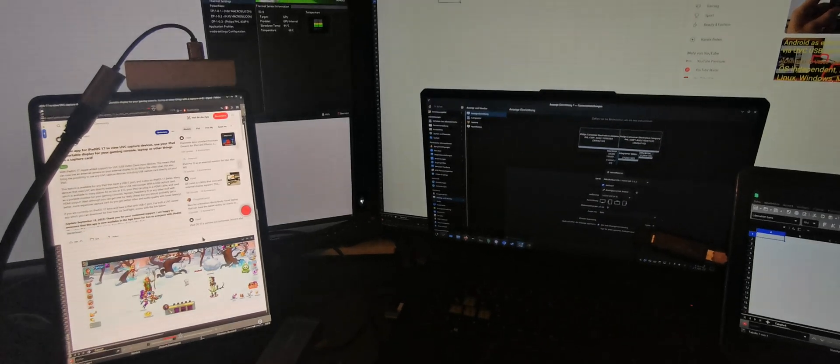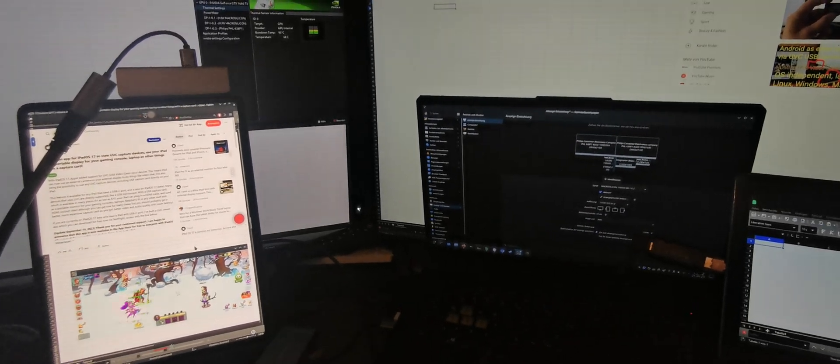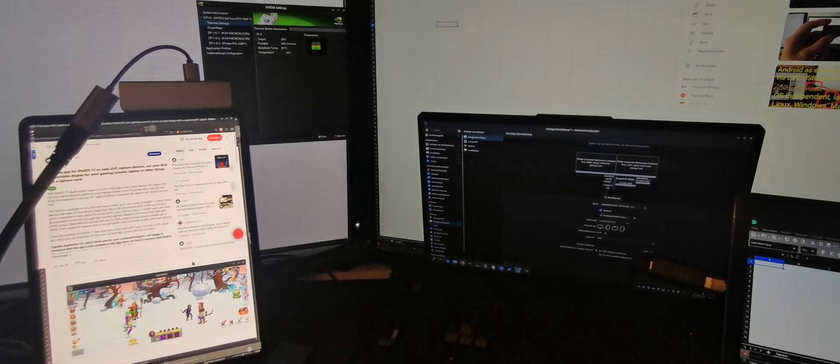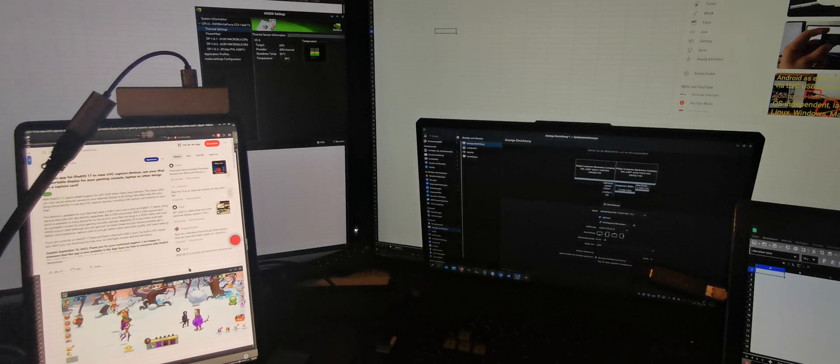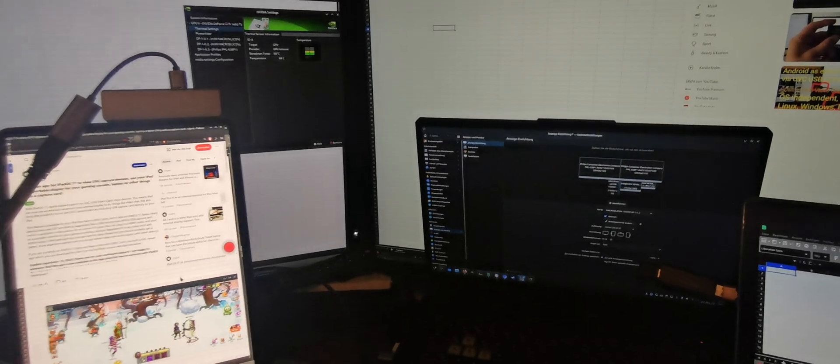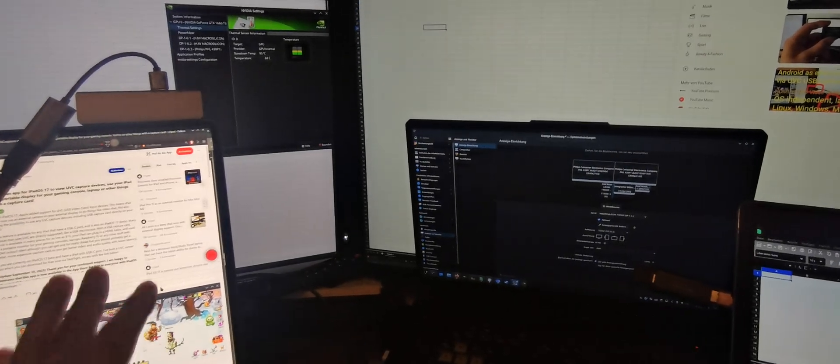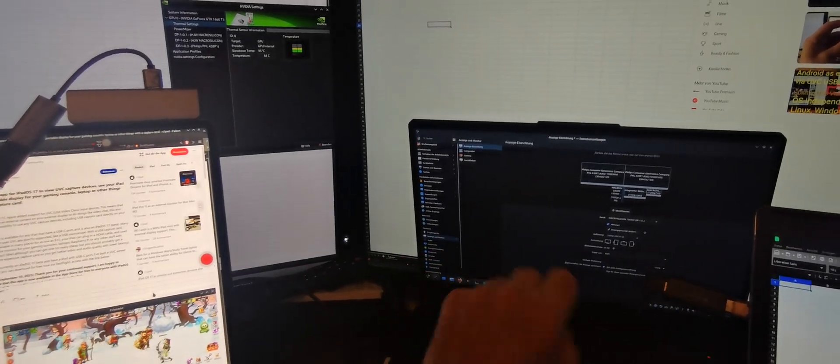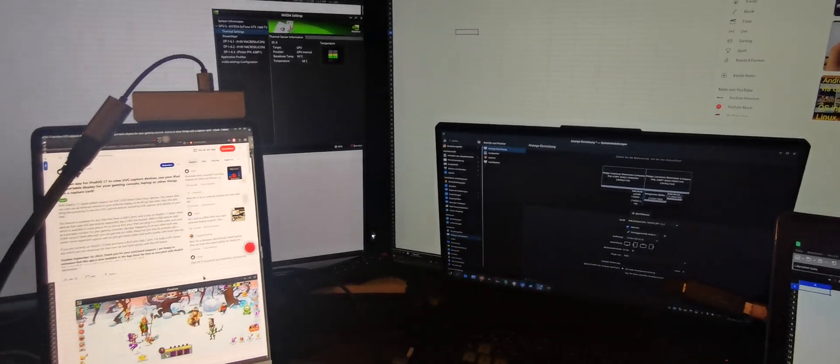iPadOS 17 finally allows the use of webcams and UVC adapters. In my case I'm using this as an external monitor for my Linux system and this works without any hassle.